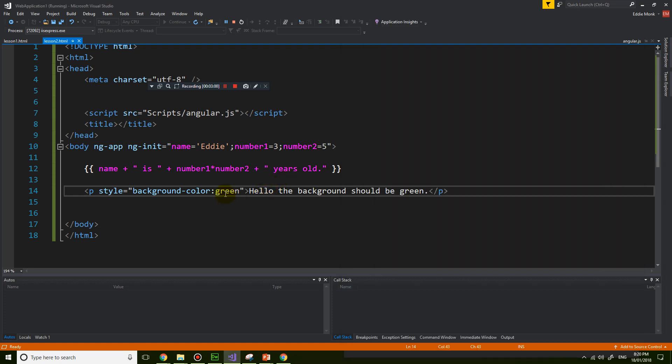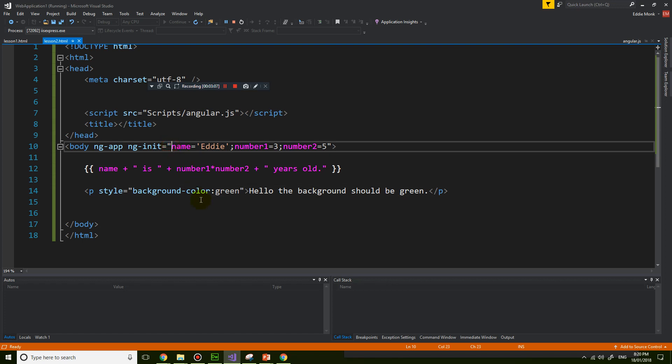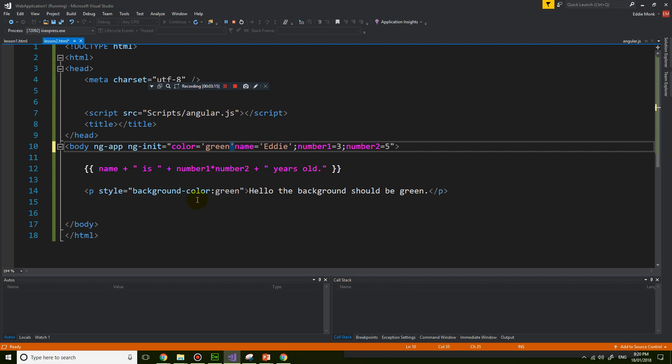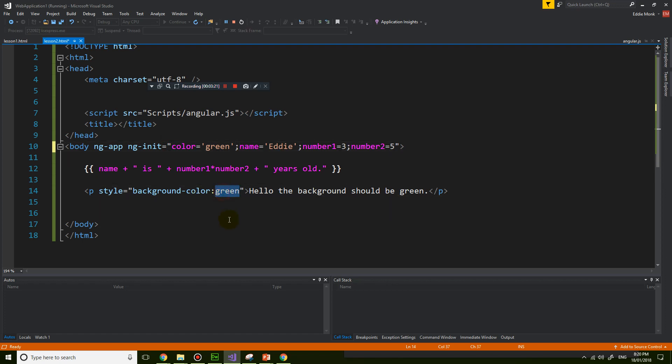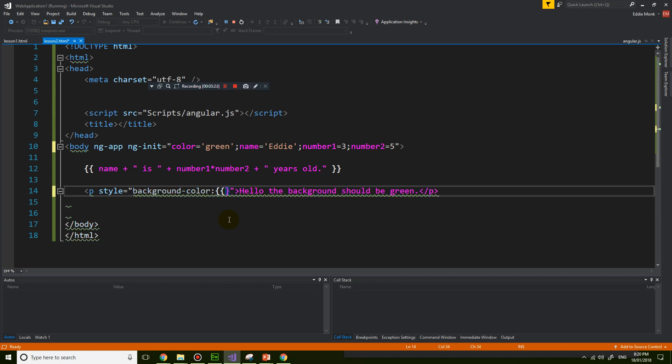Now instead of typing in green here, what I'm going to do is I'm going to make a variable called color and give it the value green. And that means that instead of typing in green, I can simply use the Angular expression color.